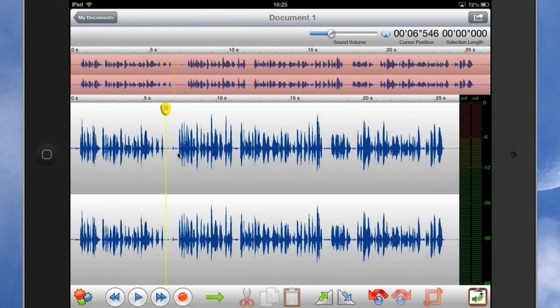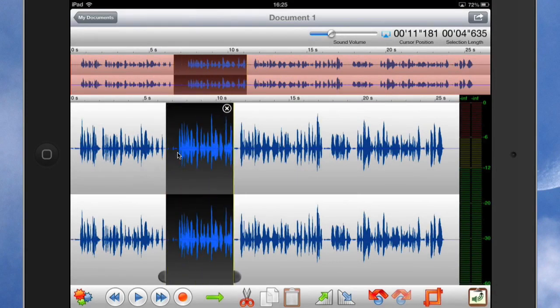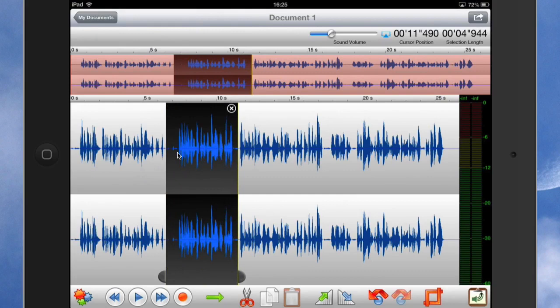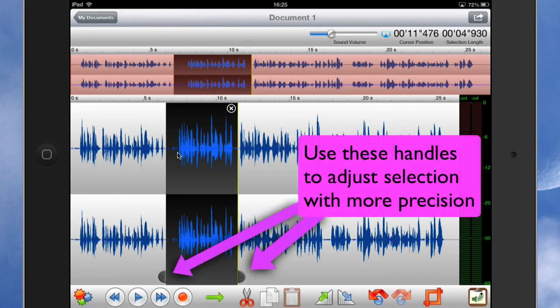So I start by moving my finger from the playhead button at the top there, moving the finger across to the right and selecting the sound. And I can do a number of things with it.